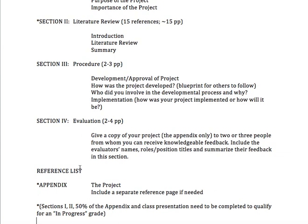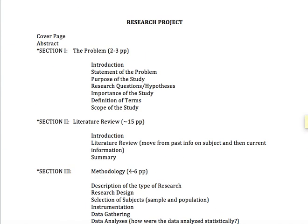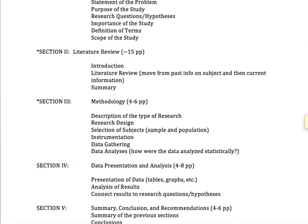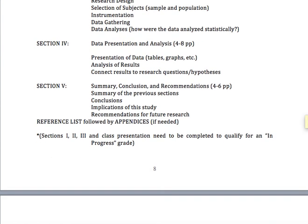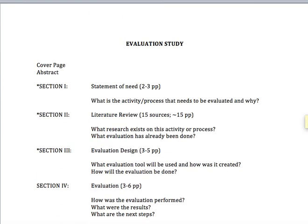I'll just mention that on the creative project, the actual project is an appendix. Normally what people do is all the sections up through the reference list are one document, and then the project is a separate one. You'll see the same for the research project, and notice those sections mirror what you would find in a research study. Then you have the evaluation study outline as well.